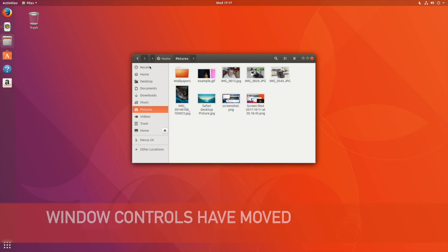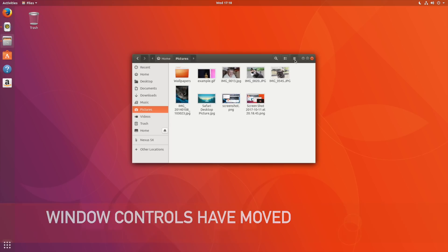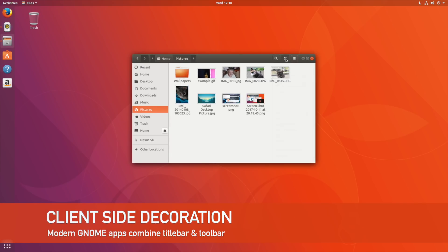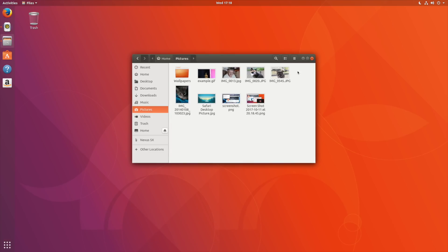Ubuntu devs have moved window controls from the left to the right and after years of carrying patches to disable them, I'm pleased to say that Ubuntu is finally adopting client-side decorations by default.